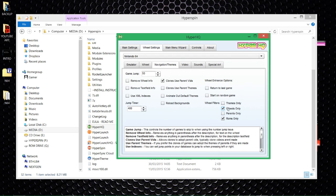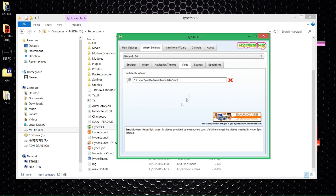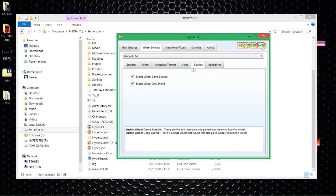I want it to return to the last game so it doesn't start from the same game every time I open up that system. I also want to remove the text field info so it takes off where the game comes from — I just want the title of the game and that's it. For video, it should work anyway. I haven't HyperSynced mine yet so remember to HyperSync all your videos for this one. For sound, I hate the game sounds so I'll turn that off, but I'll enable the wheel click sound — yes.